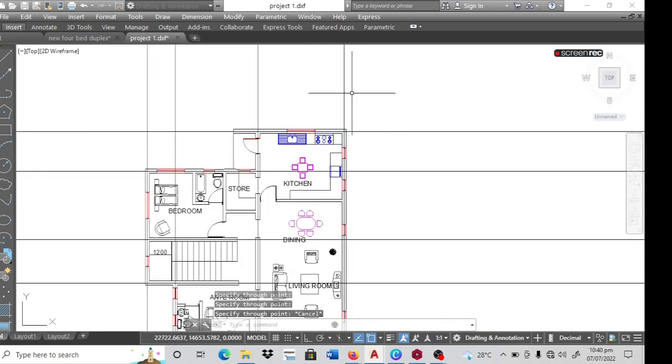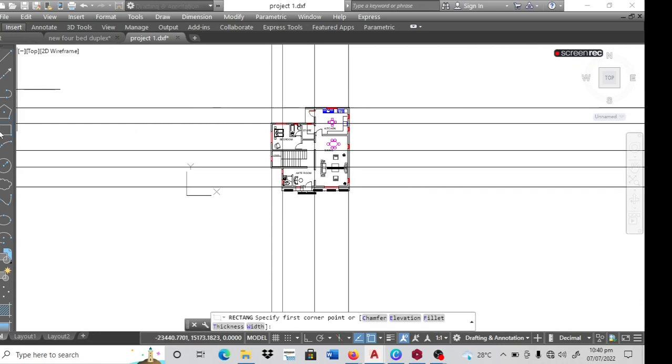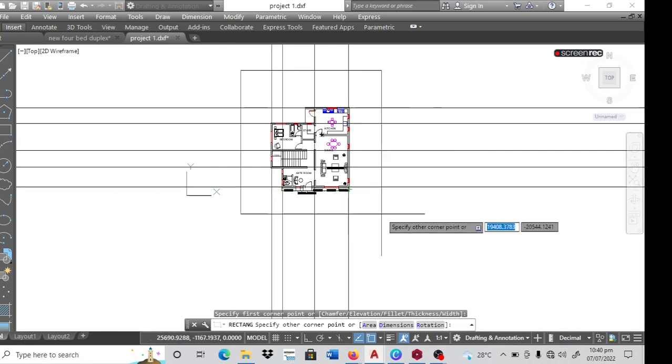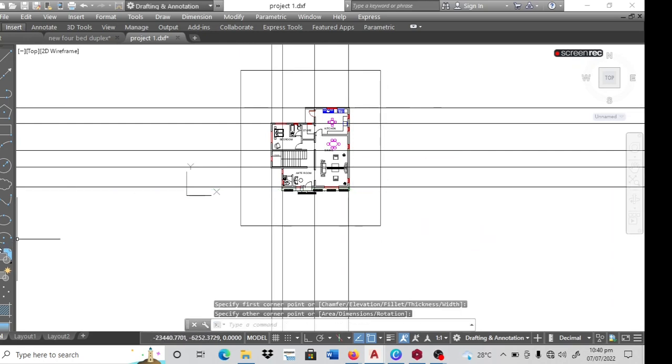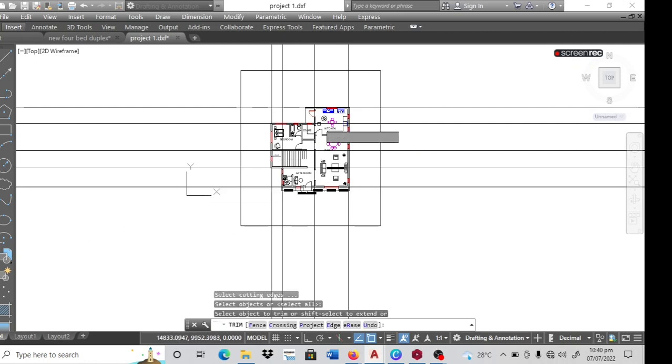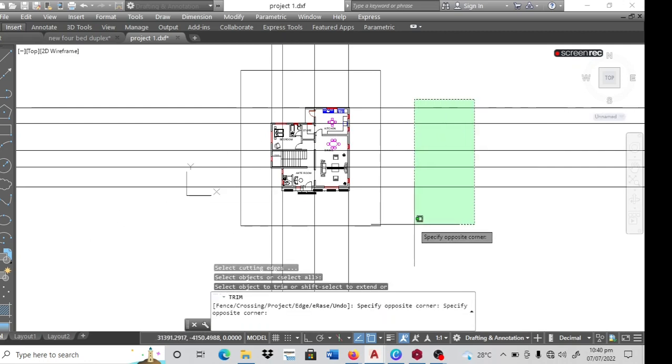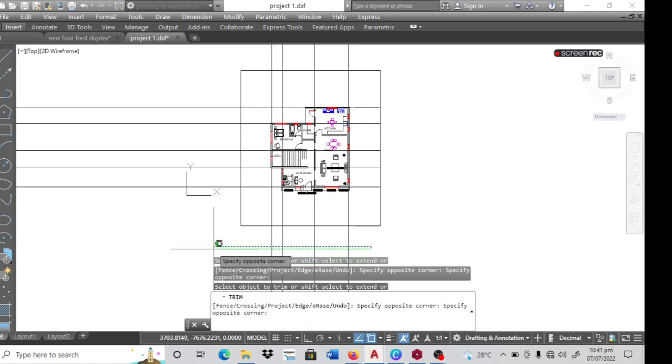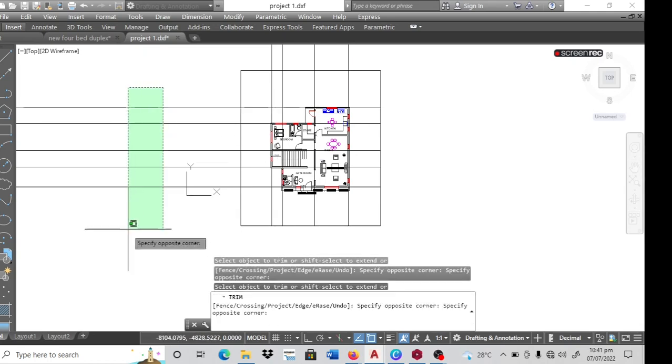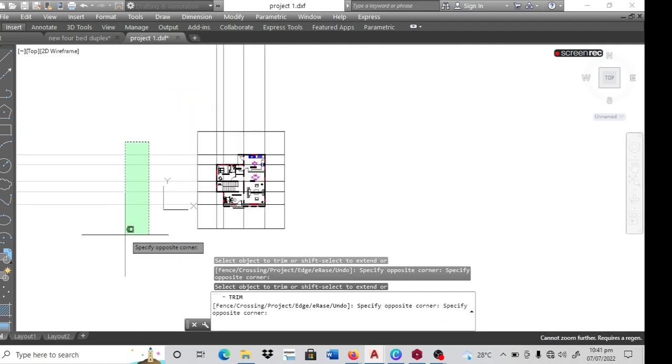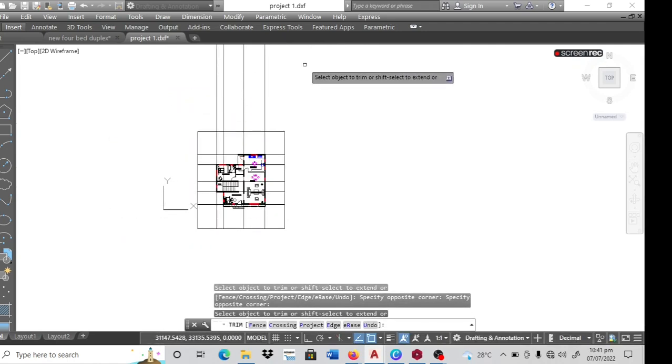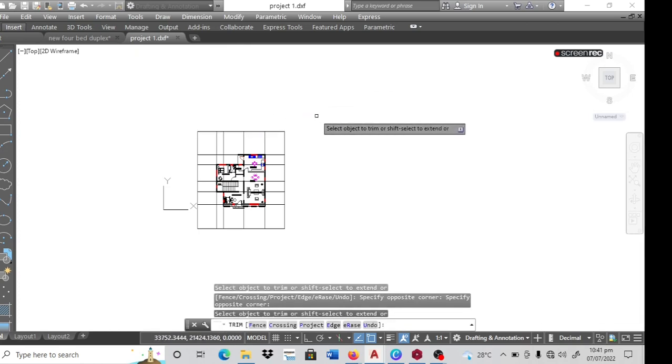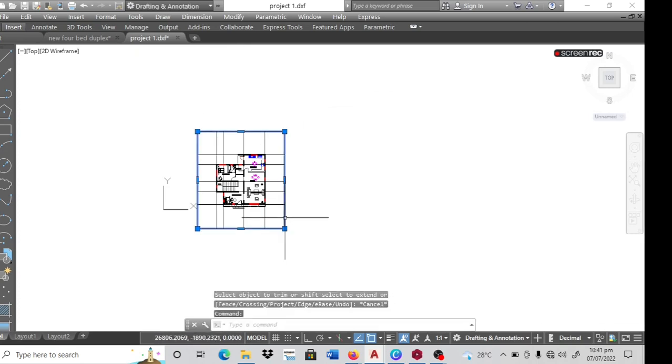So now I want to trim out the excess lines I have here. I pick my rectangle, I draw a rectangle over this. I pick my trim tool, right click on it. I trim out these lines. Then after that I can erase this rectangle.